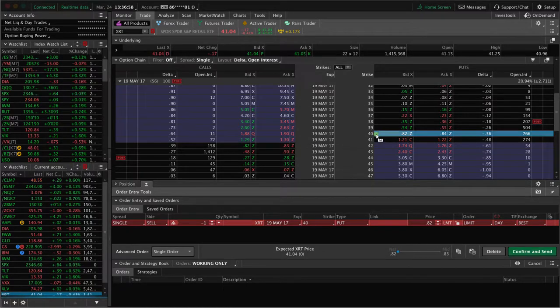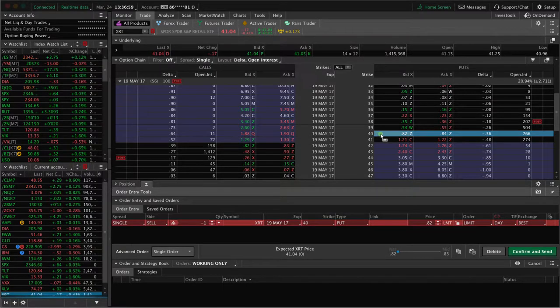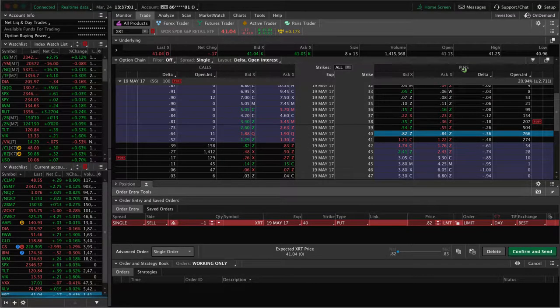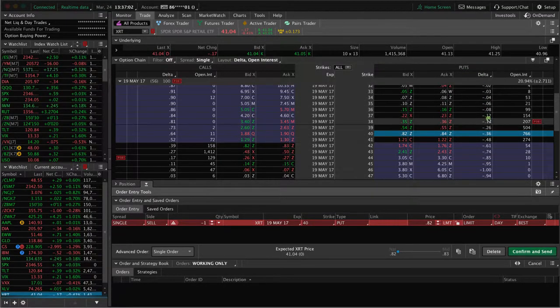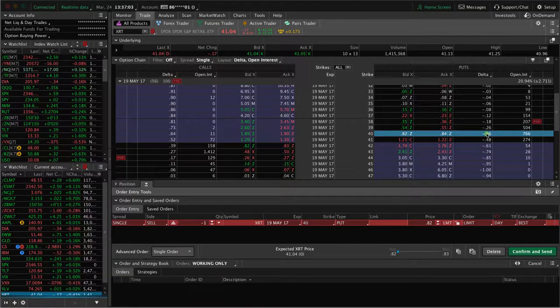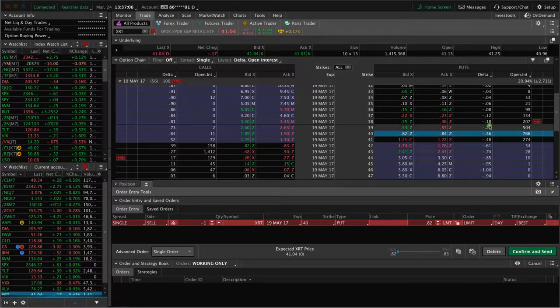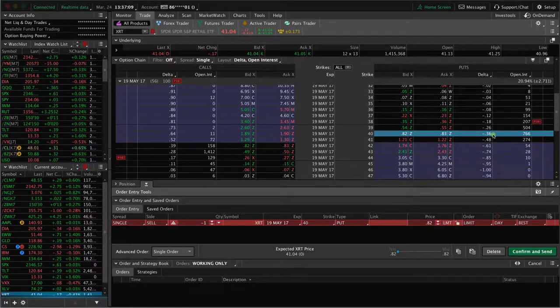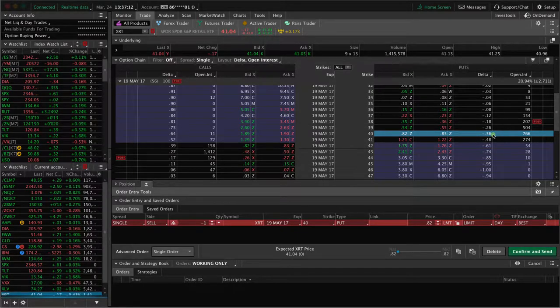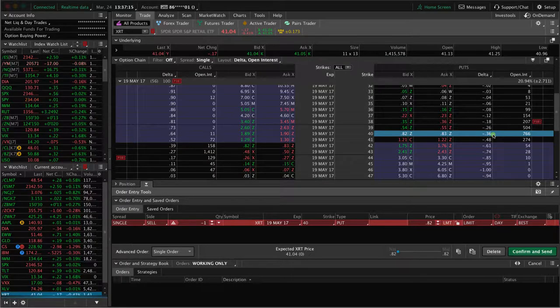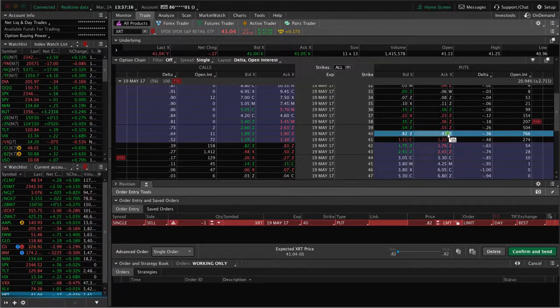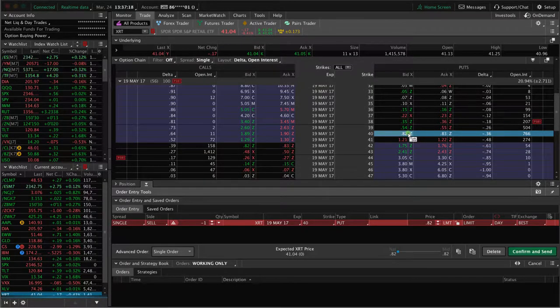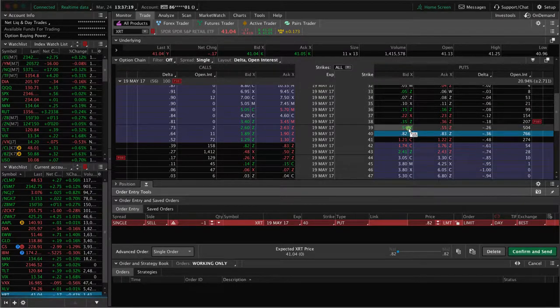We're simply going to go to the put side, and we're going to look for the 30 delta put. As you can see with XRT, we've got a 26 delta, and we've got a 36. Which one do I choose? I always like to default to the higher delta. It's going to give you more premium. You've got 82 cents versus 54.